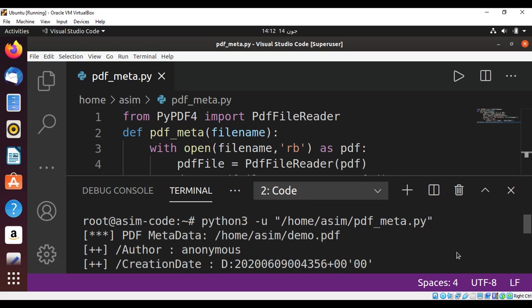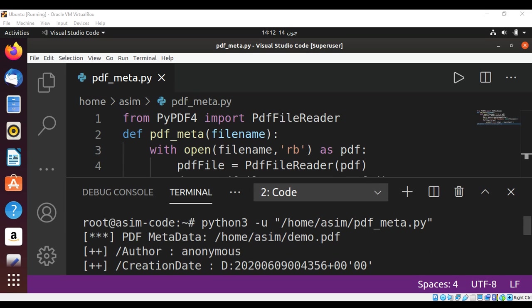So this way we can read PDF file and print its metadata info in Python. To keep on learning, please subscribe to my YouTube channel Awesome Code. Keep supporting me, and thank you for watching.